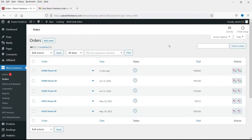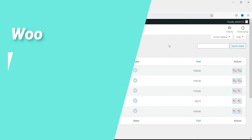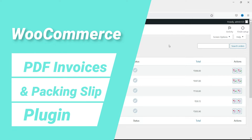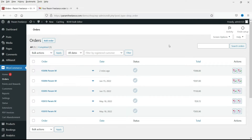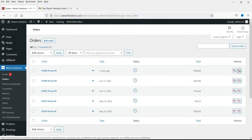Hello and welcome to Quick Tips, the WooCommerce video series. In this video we will see how to install the WooCommerce free PDF invoices and packing slip plugin. This plugin will help you create free PDF invoices for each order, create PDF packing slips automatically, and also attach the PDF invoice to the WooCommerce email that is sent to the customer.